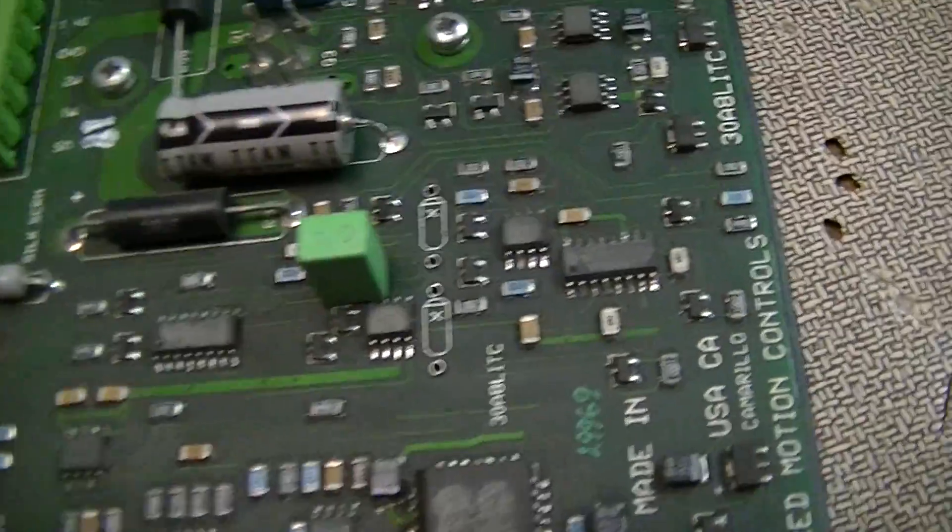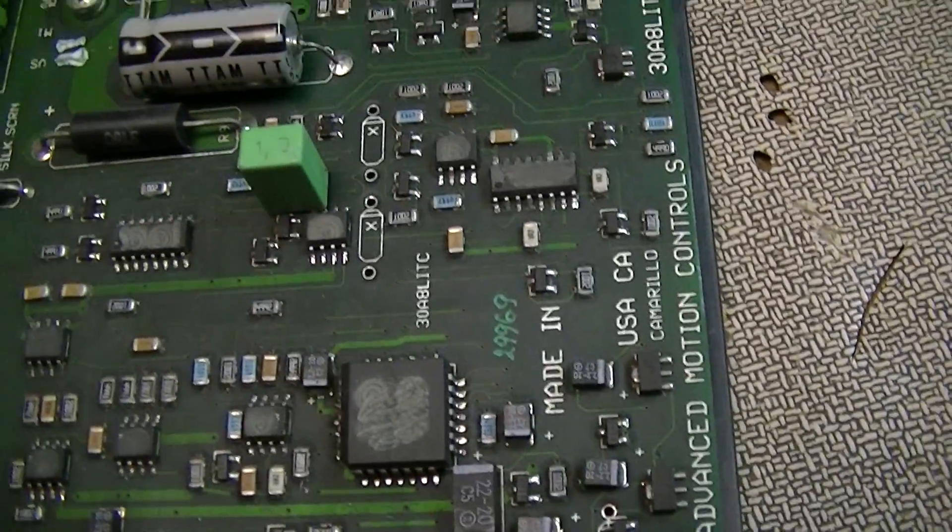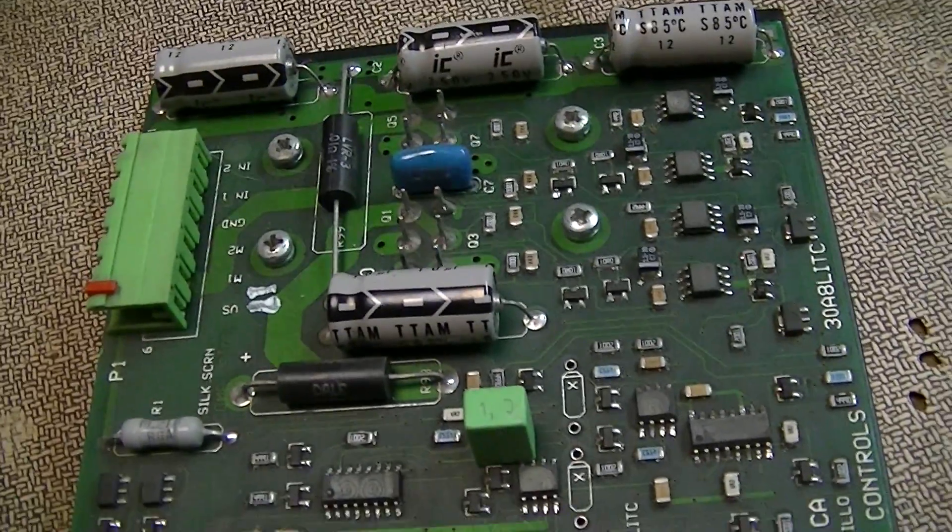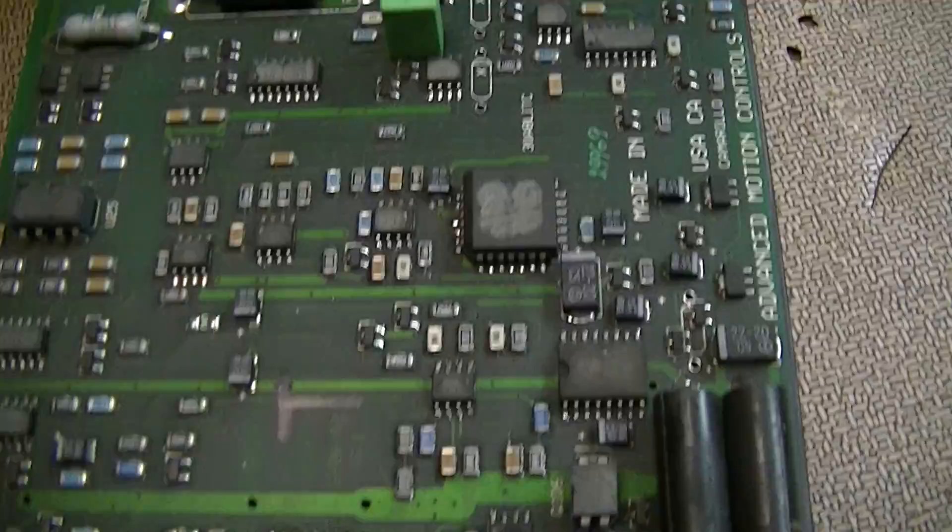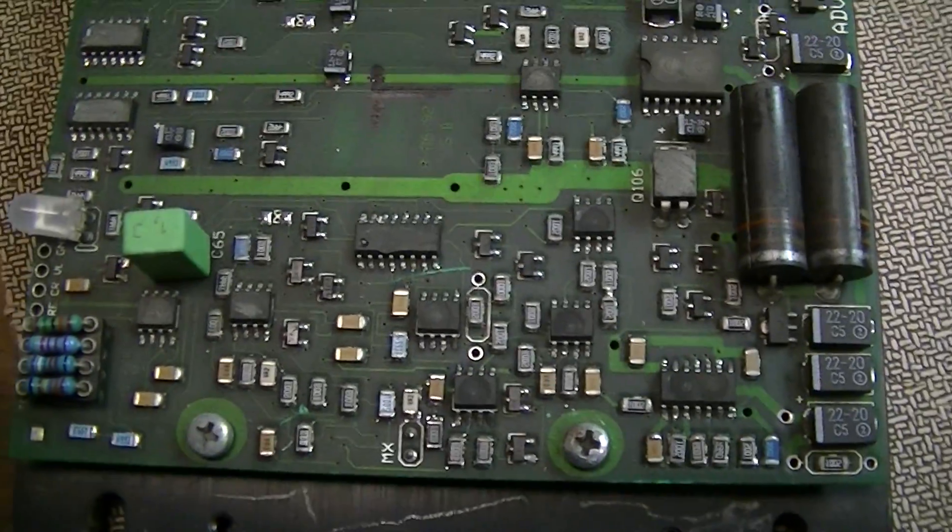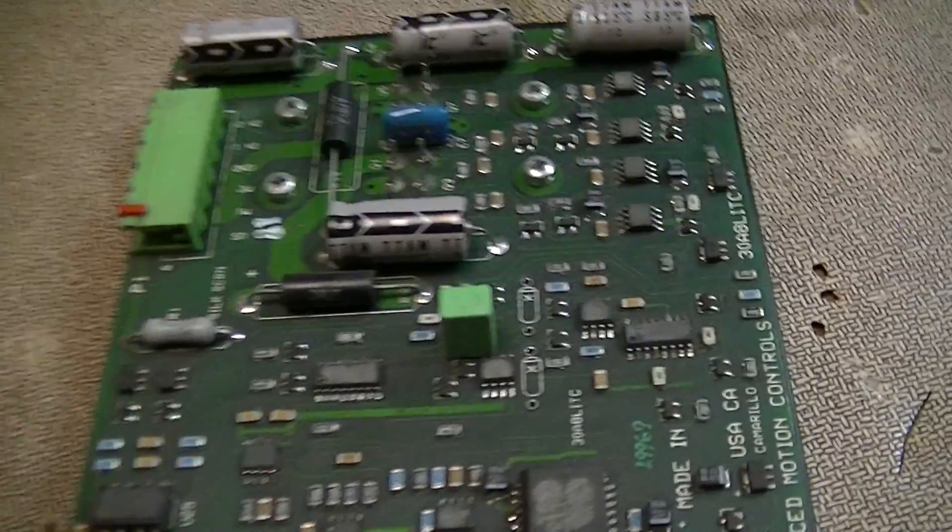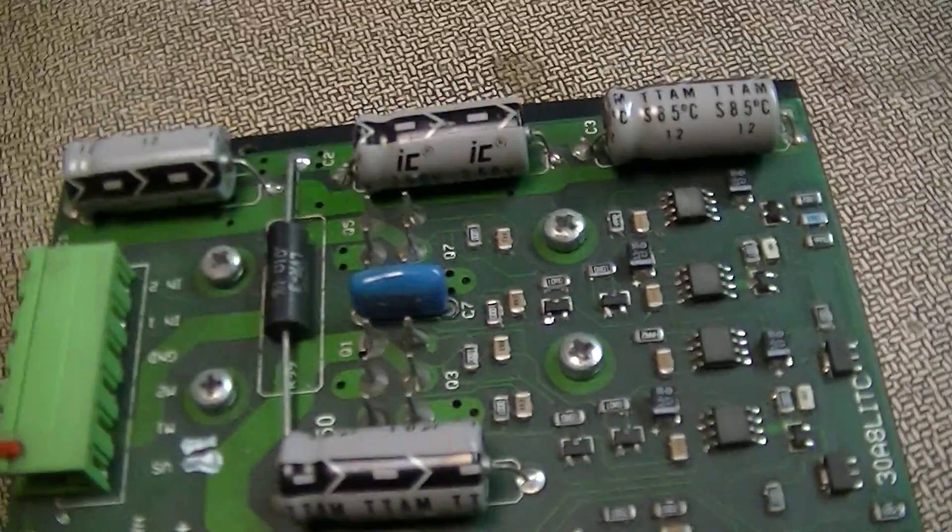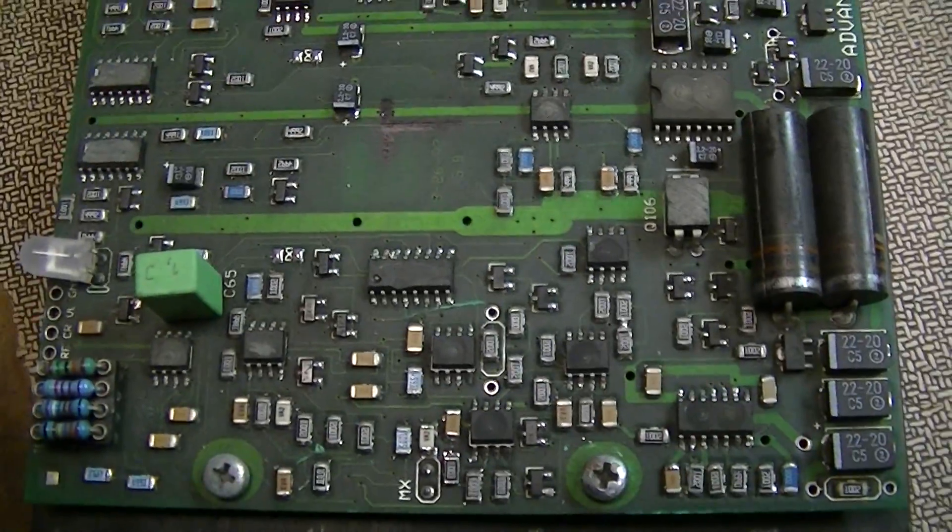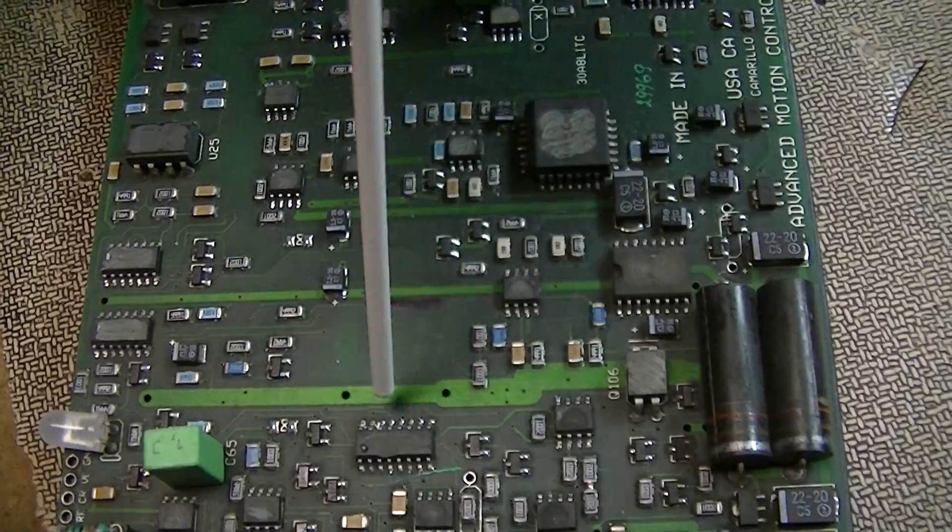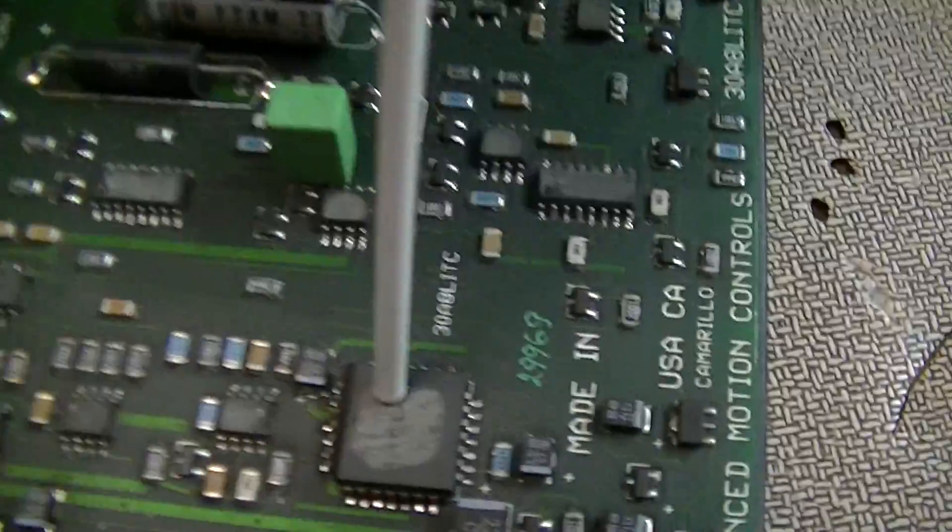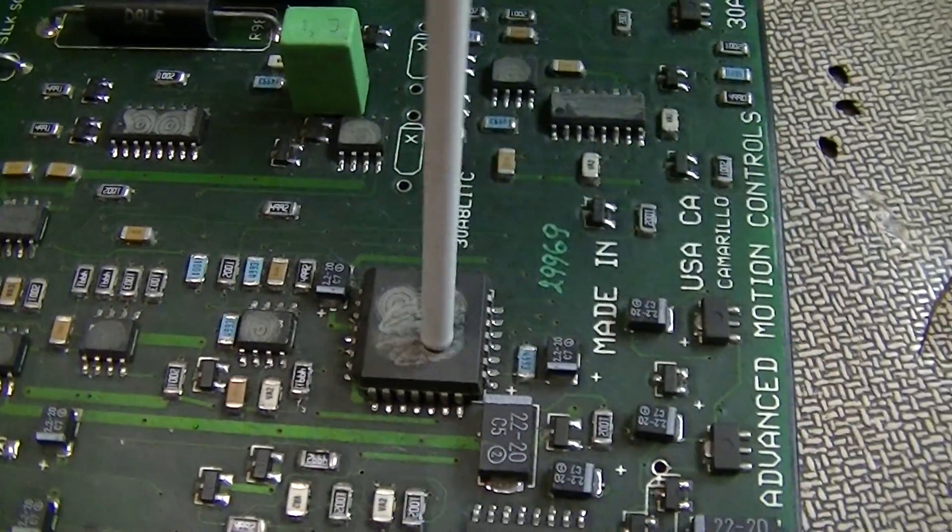This is the guts of an Advanced Motion Controls either servo or stepper motor driver board. I think probably stepper motor, don't have the cover for it at the moment. I'm not really able to go in-depth in much of what it does because the turds who made it